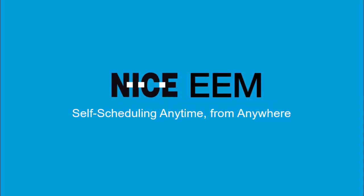You can find more details in the Agent Browser and Agent Mobile User Guides. Download the guides from the Customer Documentation area of Extranice.